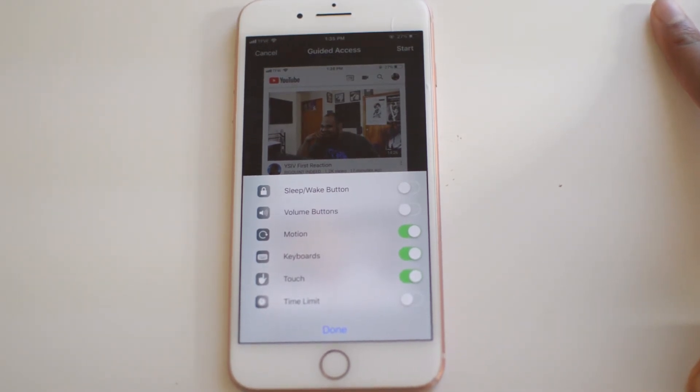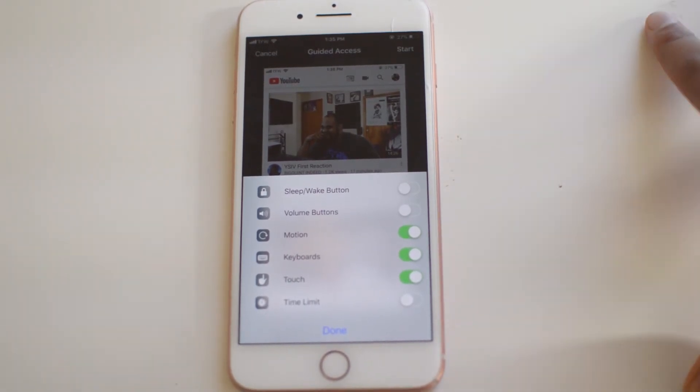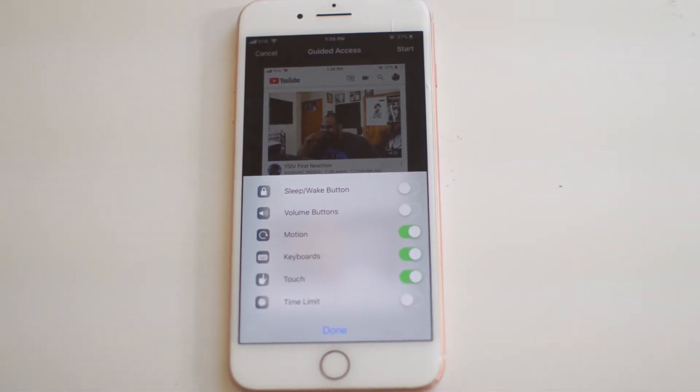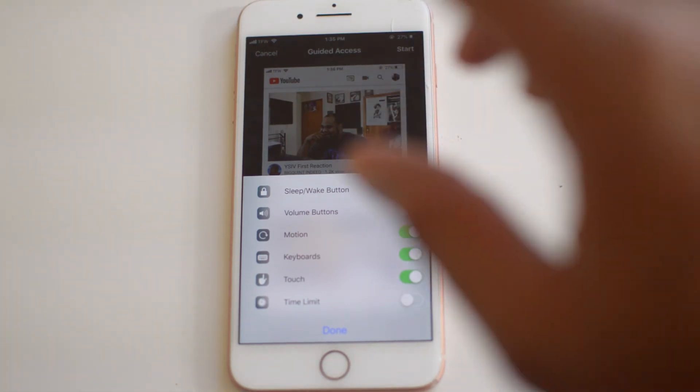So yeah guys, that's going to do it for the video. Again, this was a quick and easy tutorial showing you guys how to lock apps with guided access.